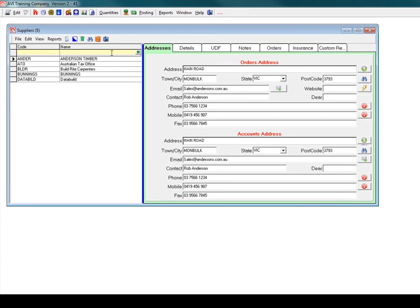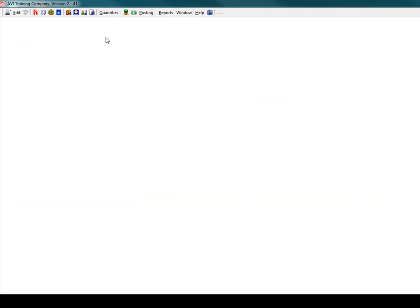One of the first tasks you need to perform to set up your system is to enter all your suppliers. It's easy to enter suppliers into DataBuild.